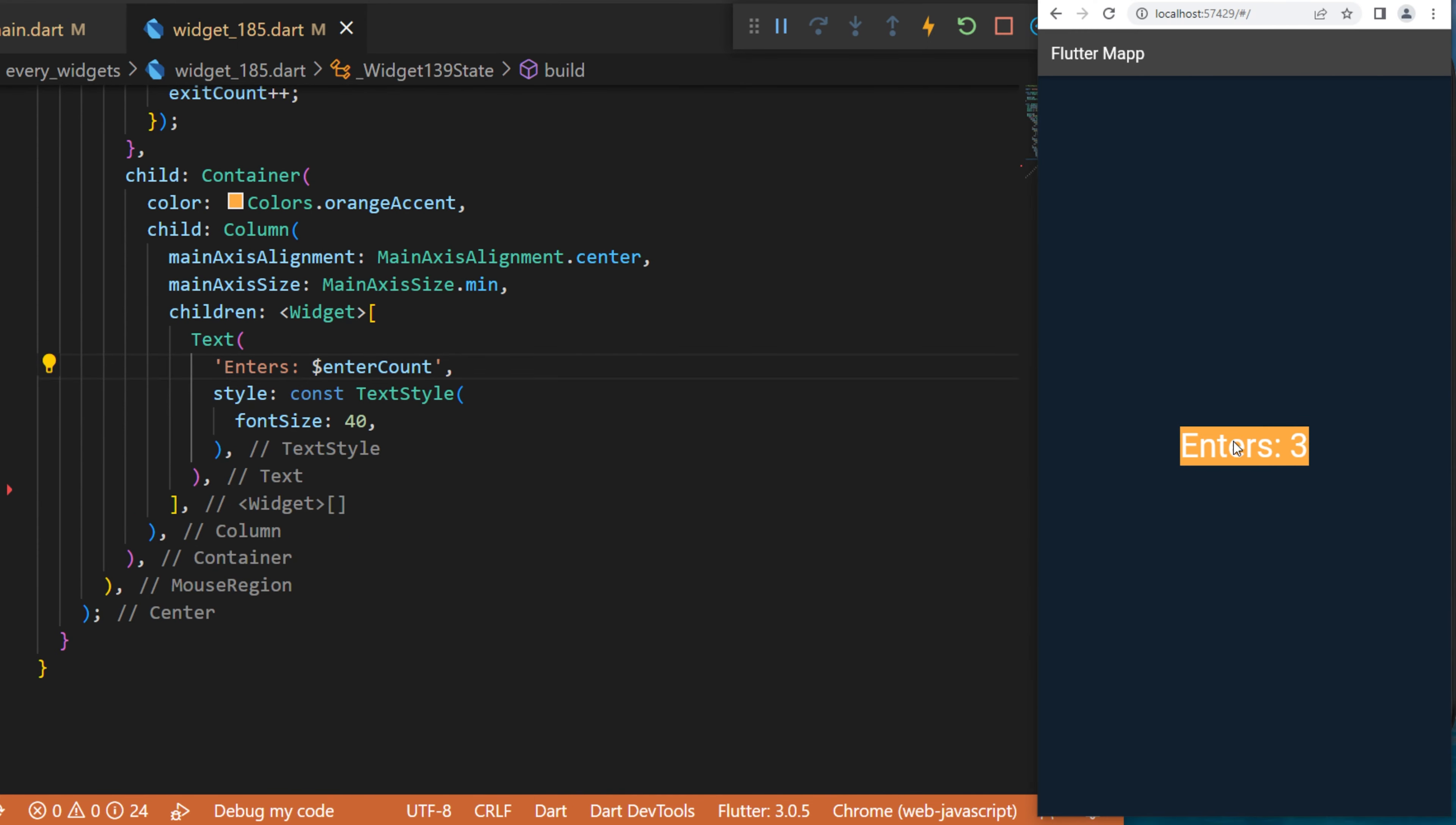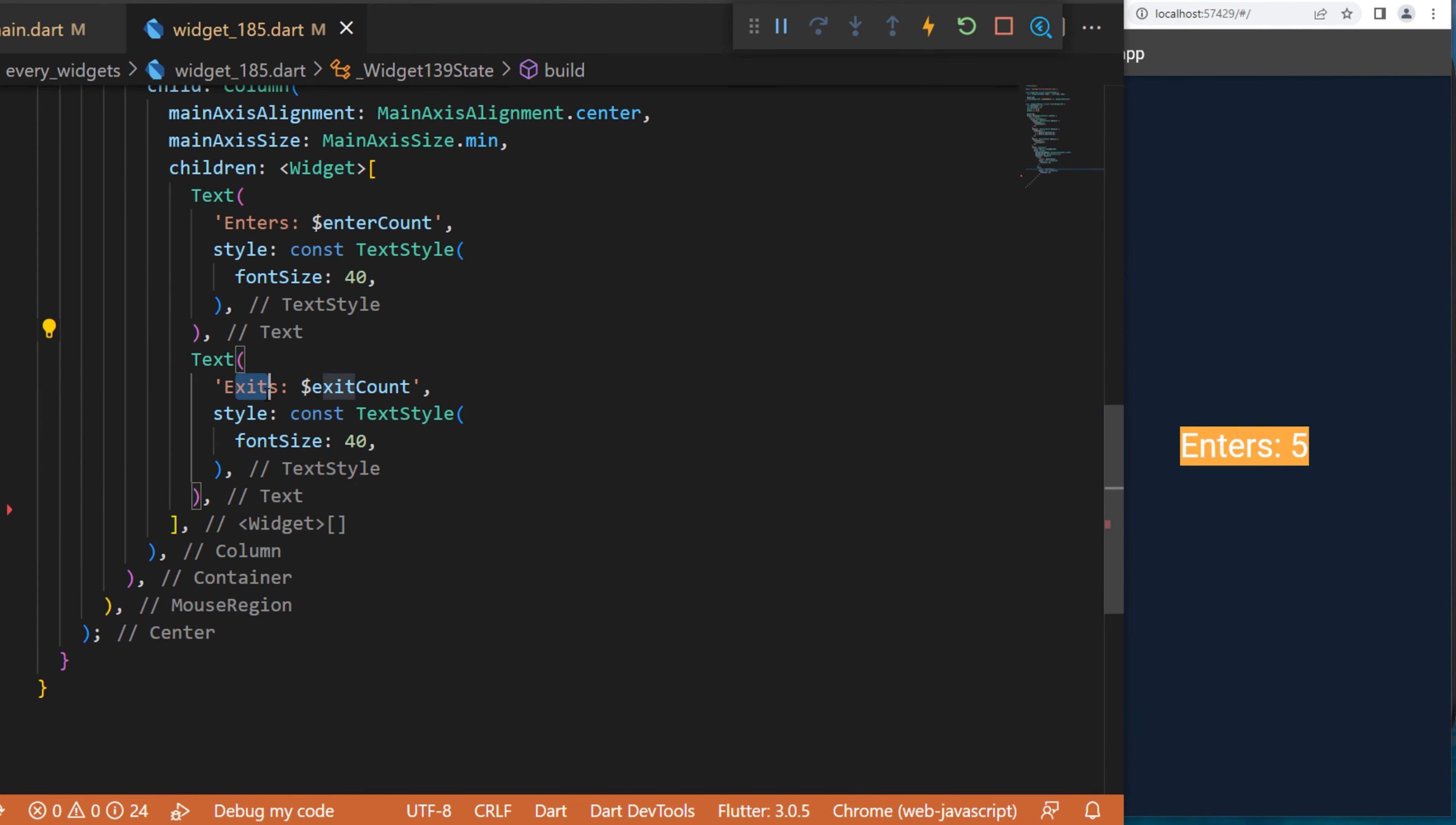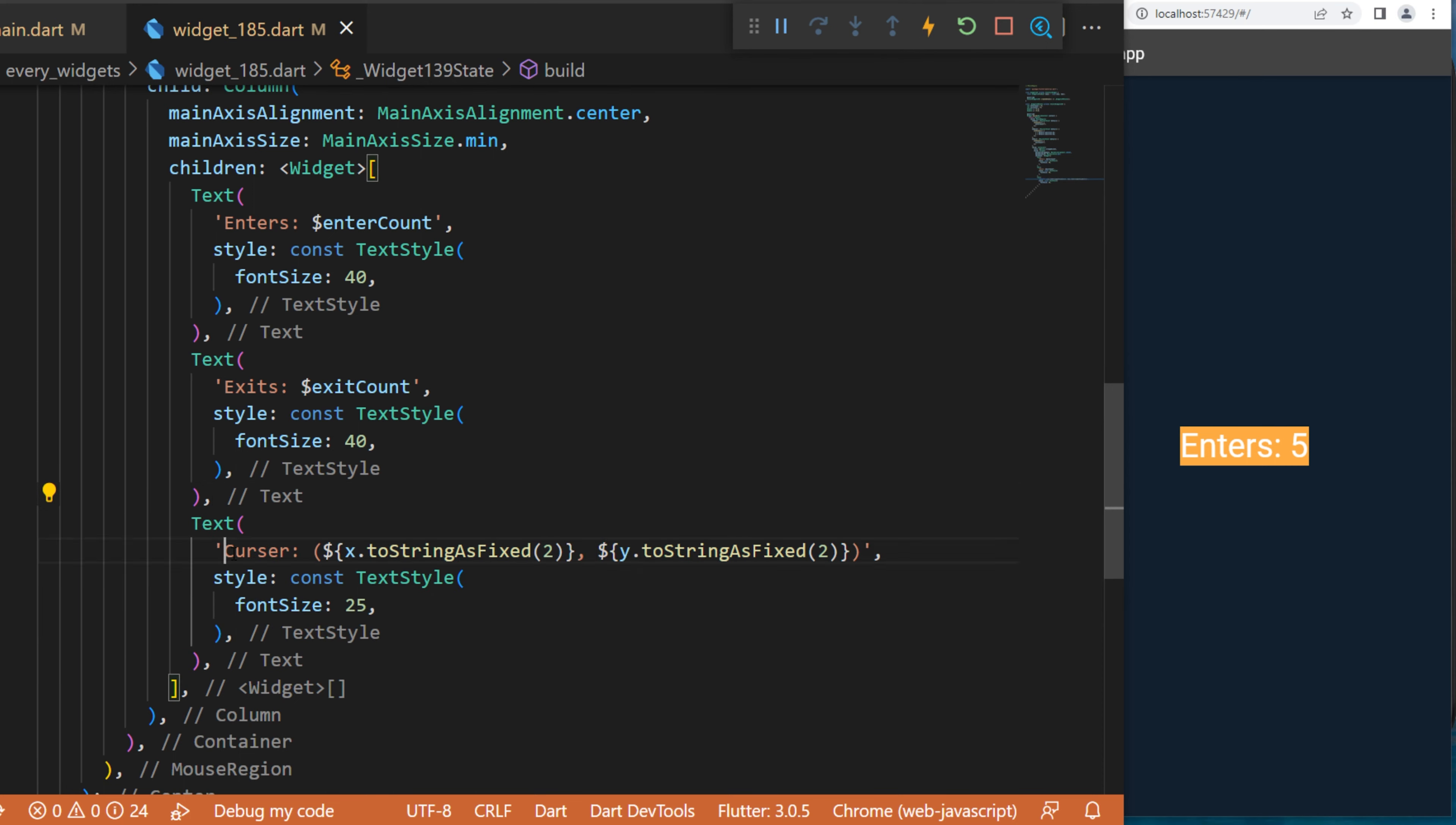You can also add the Text 'Exit' which will use the exit count. And finally, the Text 'Cursor' - this will have the x position .toString() and the y position .toString().